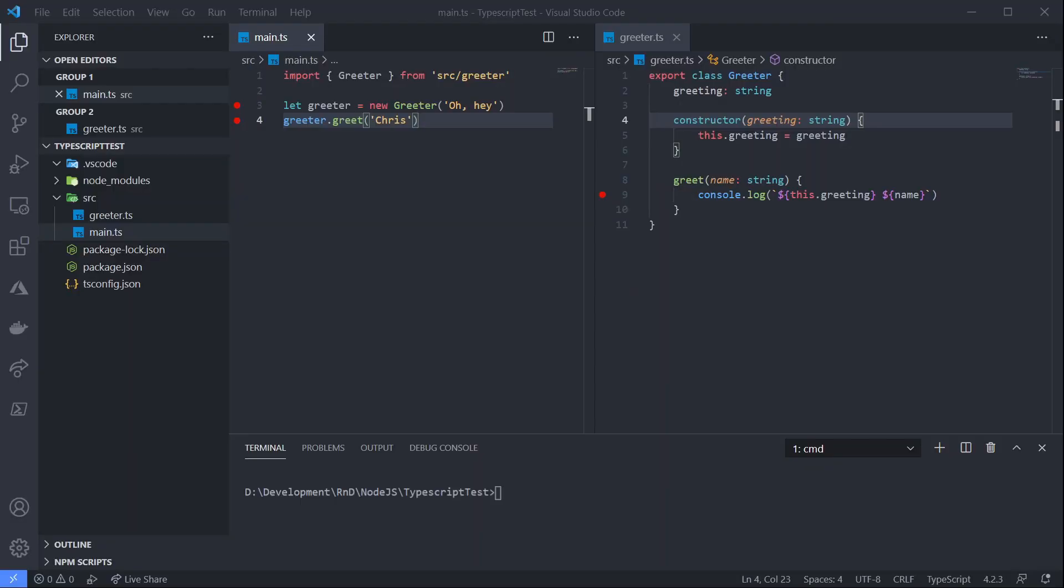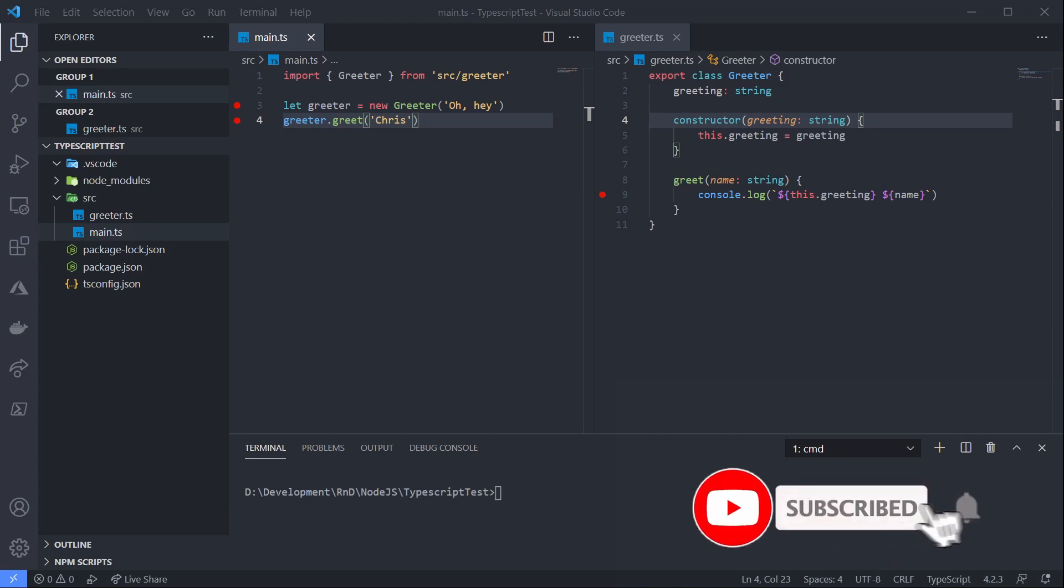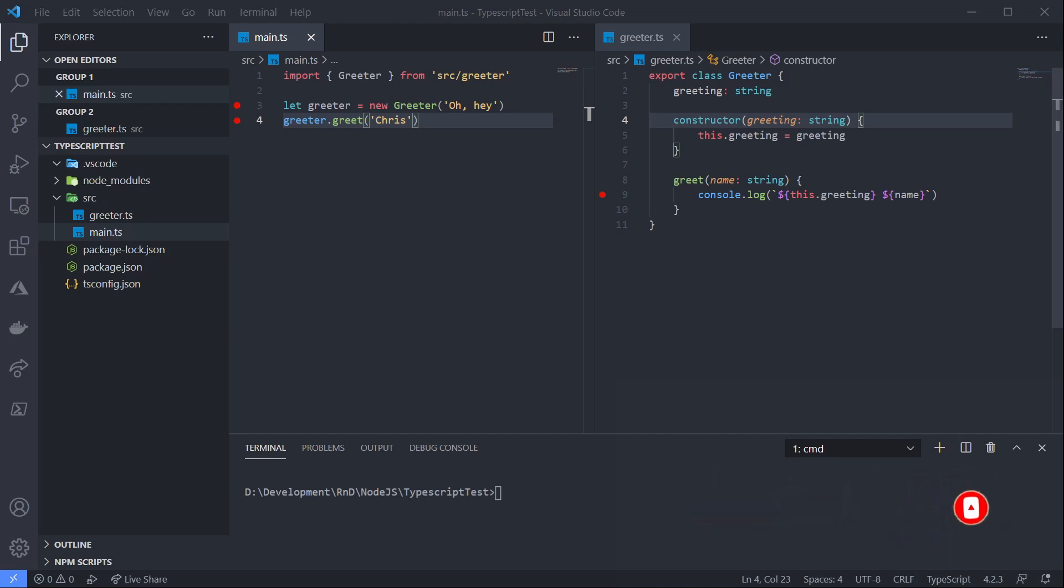So I've created a very basic TypeScript app in Node with a couple of files. I have a greeter class, which just takes a greeting in the constructor, and I have my main.ts file, which simply imports the greeter class, creates a new greeter and then calls the greet method. Now this is a very simple example, but it could just as easily be a very complex nest framework project.